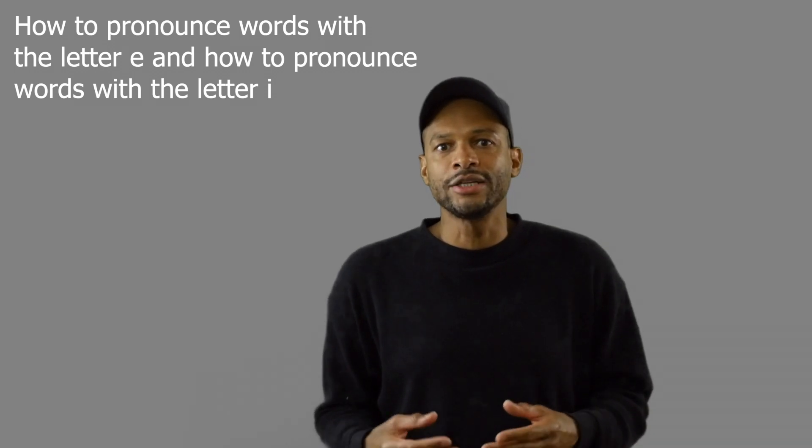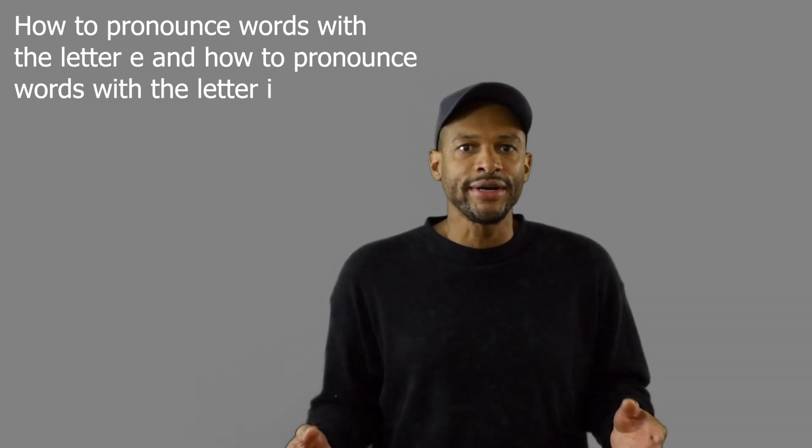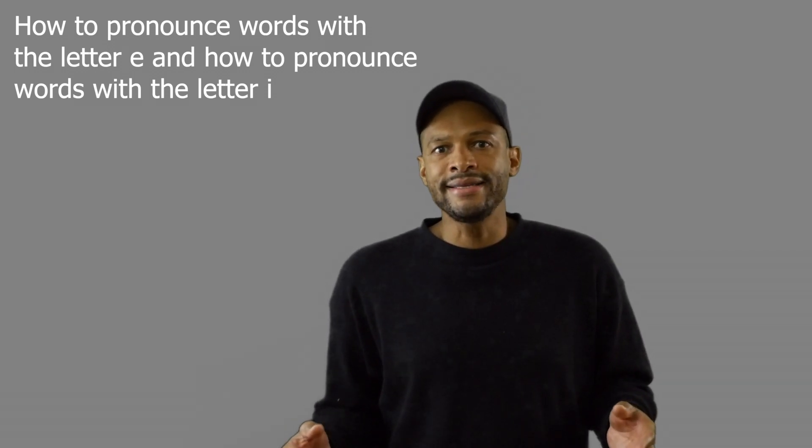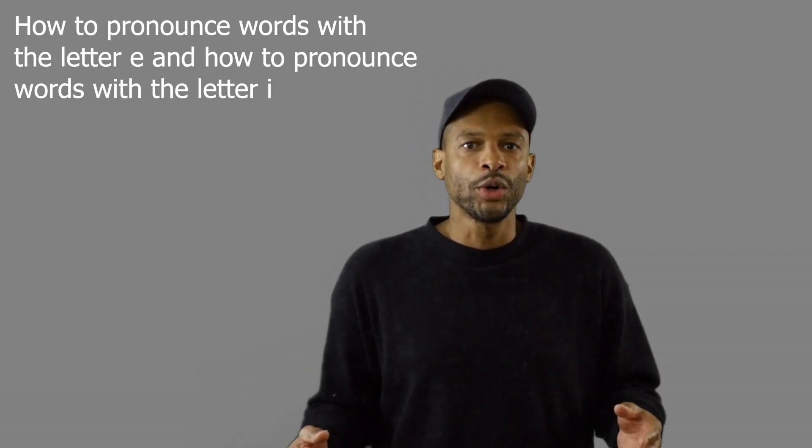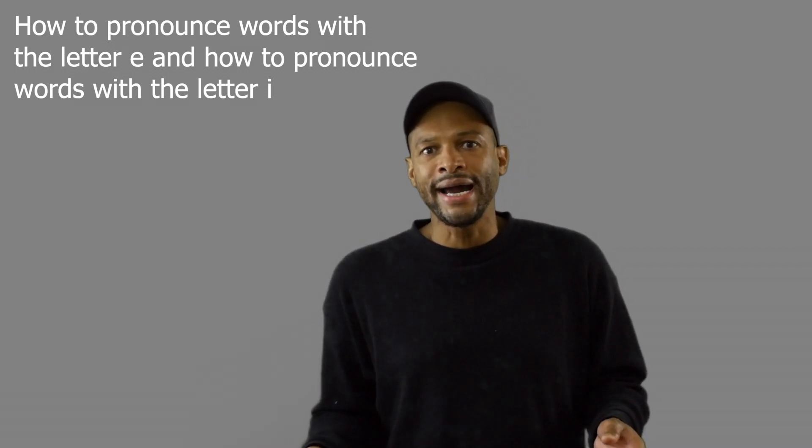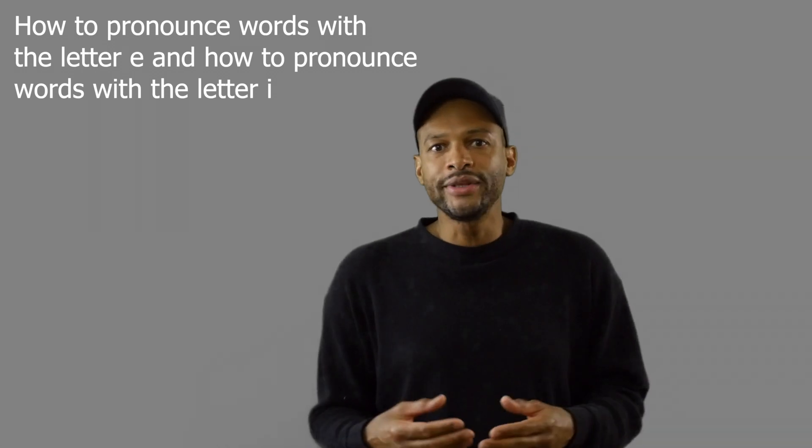Hello, welcome to English Fear Rap. In this video, we'll take a look at how to pronounce words with the letter E and how to pronounce words with the letter I. We'll do this with a rap song. Let's get started.